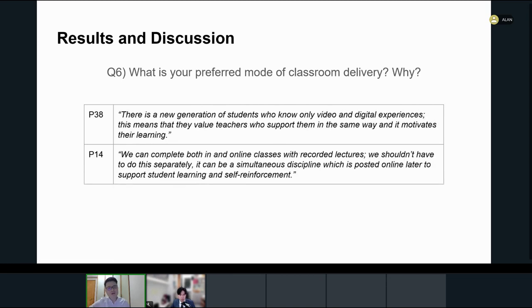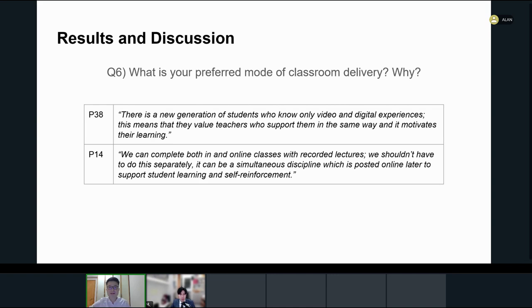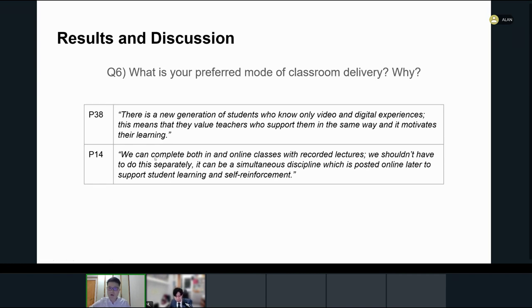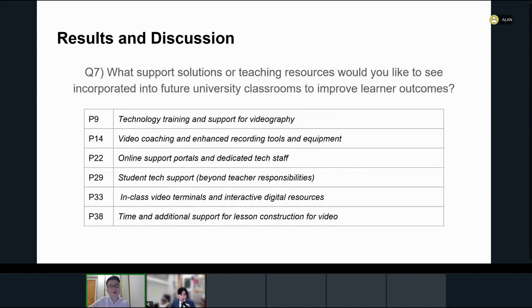However, as such resources have evolved, P38 reported that there's a new generation of students who know only video and digital experiences. This means that they value teachers to support them in the same way and it motivates their learning. Drawing upon this next generation proposition, P14 proposes that we complete both in and online classes with recorded lectures, we shouldn't have to do this separately. It can be a simultaneous discipline that is posted online later to support student learning and self-reinforcement. These insightful comments point to the direction that even though the face-to-face mode is preferred, we as educators must acknowledge the importance of digital resources that can add value to student learning.